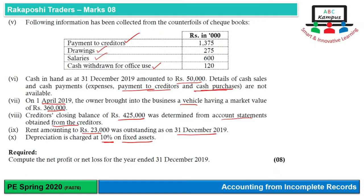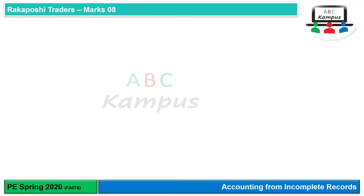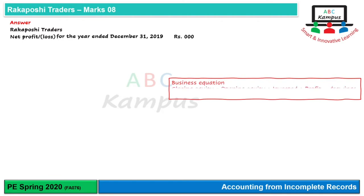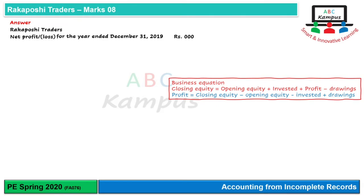The question requirement is to calculate net profit or net loss for the year end. Net profit aur net loss hum income aur expenses ke difference ke tor par calculate karte hain, lekin aisa data available nahi hai. So hum business equation use karenge: Closing equity = Opening equity + Amount invested + Profit − Drawings. Rearranging for profit: Profit = Closing equity − Opening equity − Amount invested + Drawings.